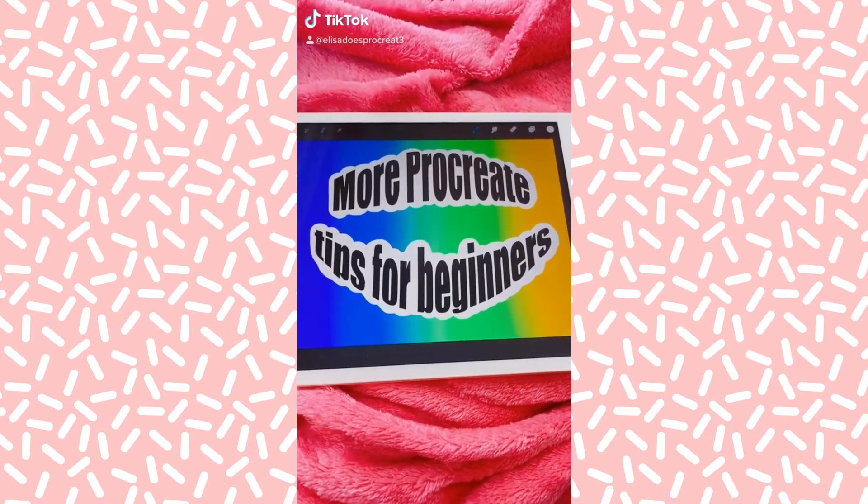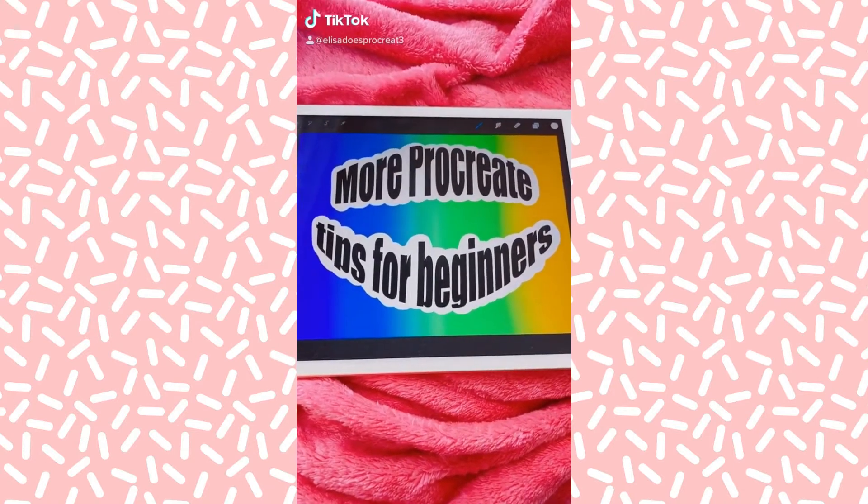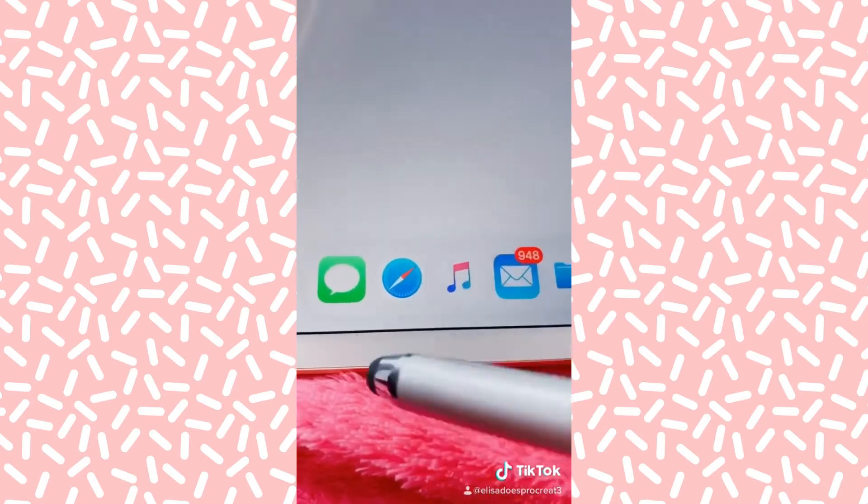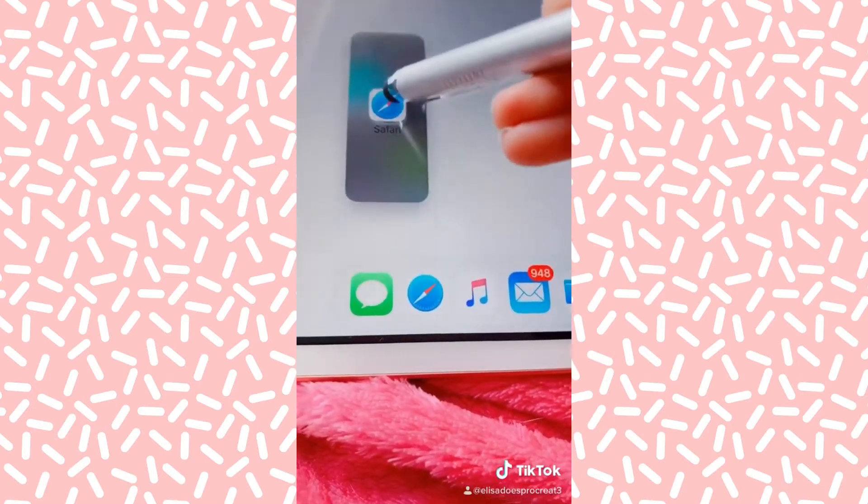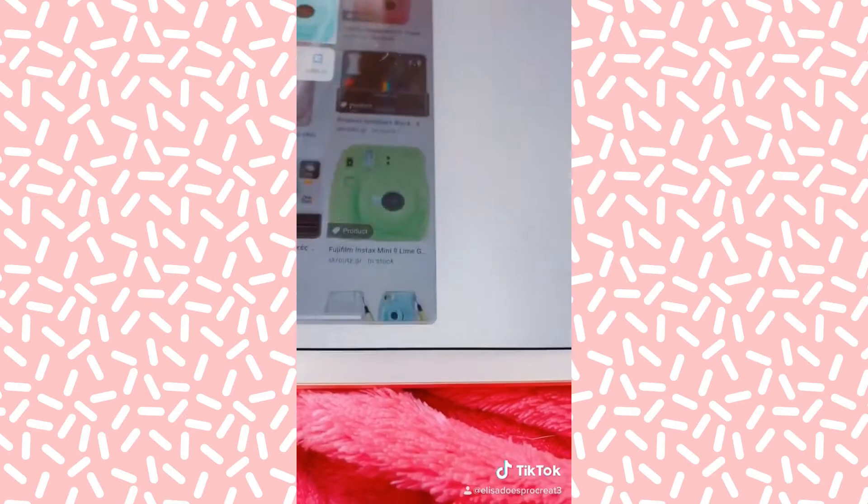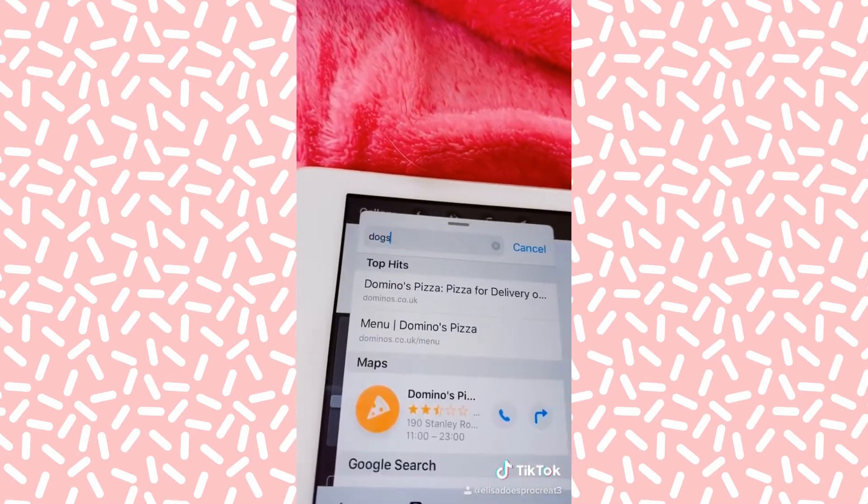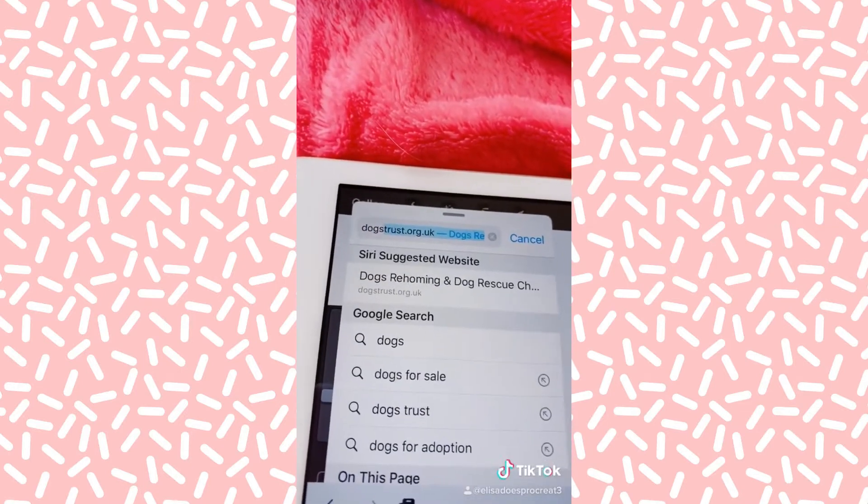More Procreate tips for beginners. Say you're trying to learn to draw something, but you can't draw it very well yet. Swipe up, click Safari and drag it on. Now you can search for everything you want to draw.